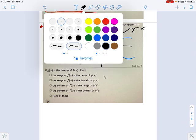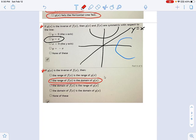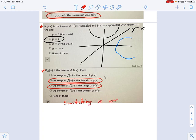And then in this final part, it says if g(x) is the inverse of f(x), then - oh, this is interesting. I want to point you to the two true statements in here. The range of f(x) is the domain of g(x), and the domain of f(x) is the range of g(x). See how domain and range are switching as you go from the function to its inverse? What that represents is another example of switching x and y. It's like I'm switching x and y when I switch domain and range. So when I'm talking about the domain of f, I'm talking about the range of f's inverse g, and vice versa.